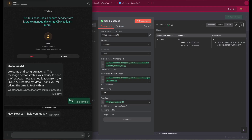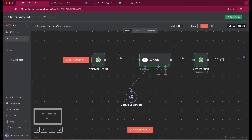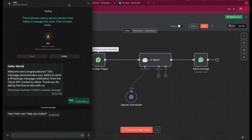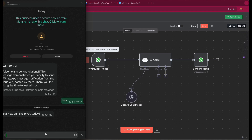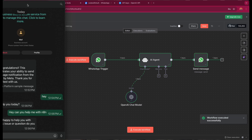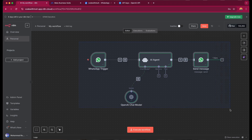Now let's test everything. Let's execute the workflow — our workflow is now executing. Let's send a message: 'Hi, can you help me with N8N?' A message has been sent and we can see the response is now coming. Everything is working fine — we got the response back, which is amazing. Our configuration and our AI bot is working fine.